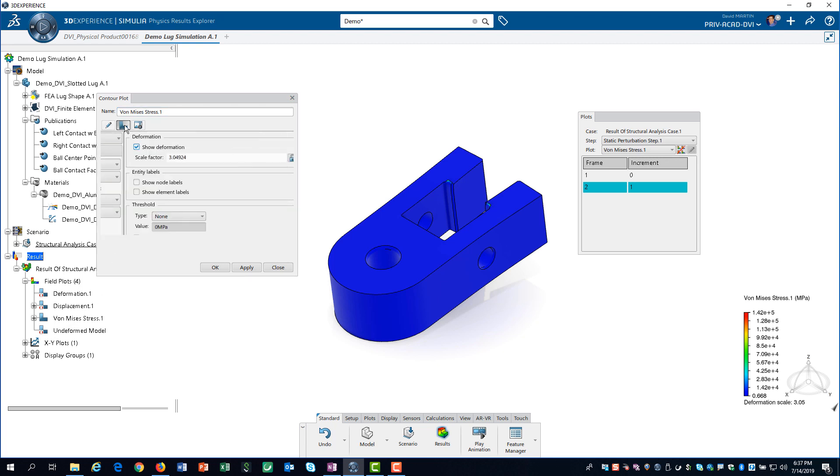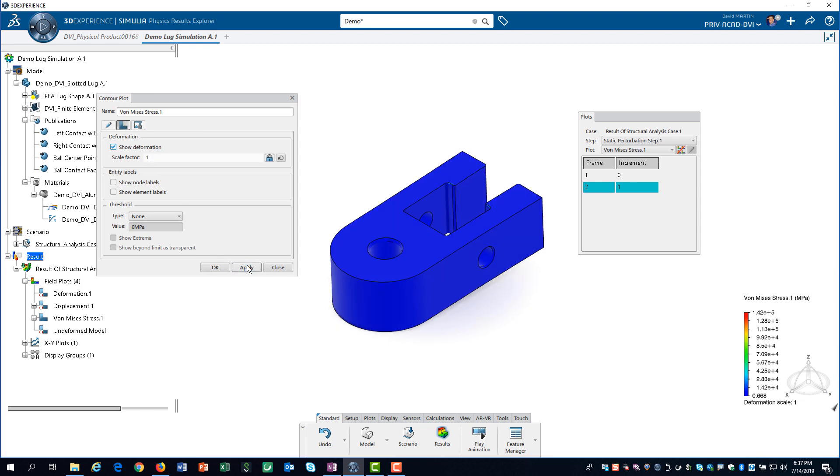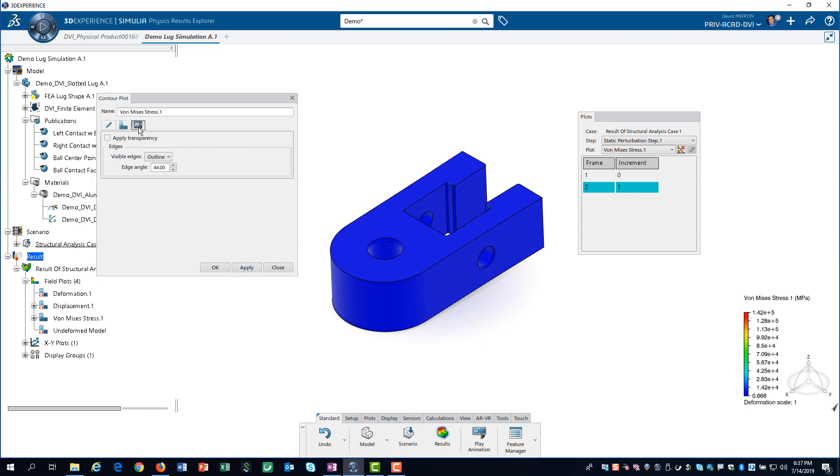We click on the options icon and change the scale factor for the deformation to 1. Then, we click on the rendering icon and turn on the mesh edges.